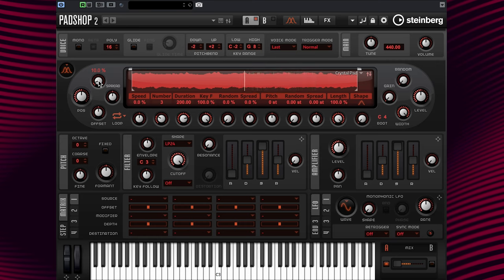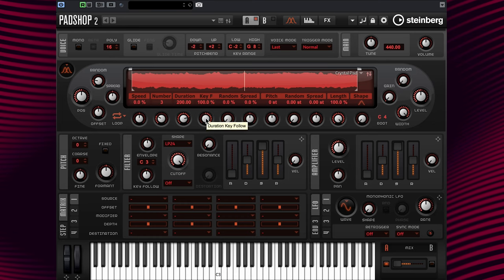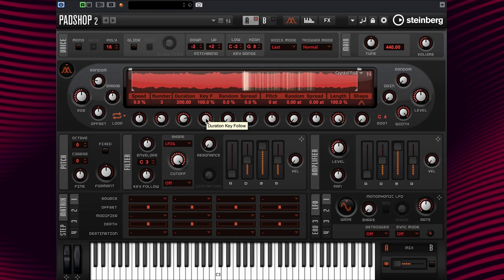Now let's set the random position parameter to a value of 22% and have a look at the key follow parameter that is currently set at 100%. If we listen from C0 up to C5, you might notice when watching the waveform display window that the duration amount is different from high to low octaves. That's because with a key follow setting of 100%, the duration amount played on the keyboard is increased on the higher octaves and decreased on the lower octaves.